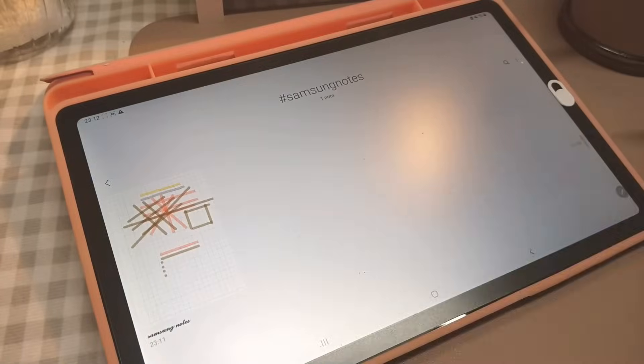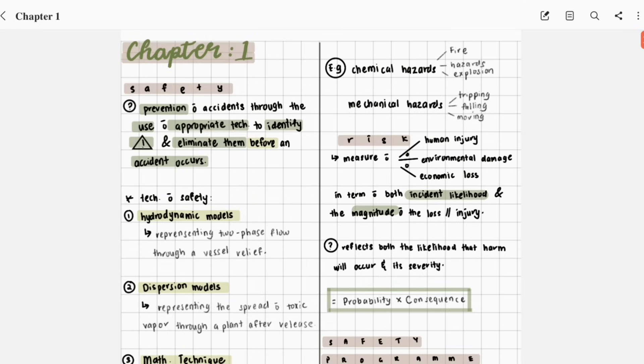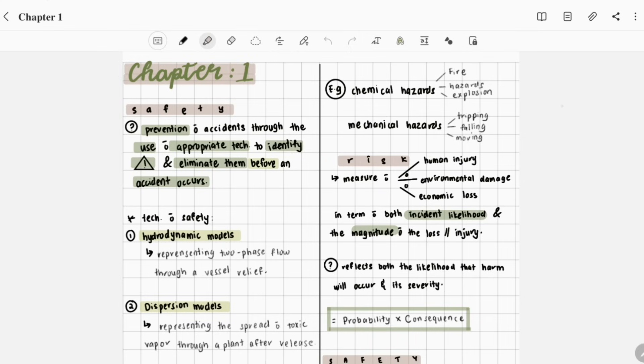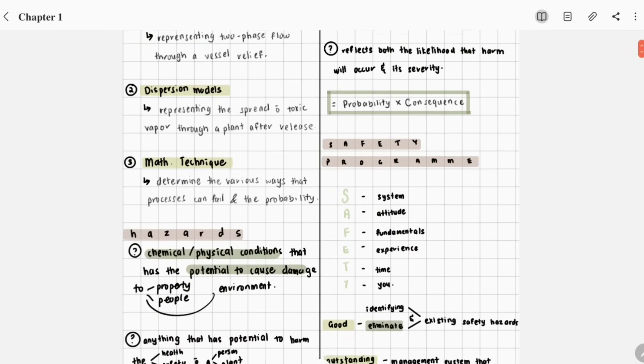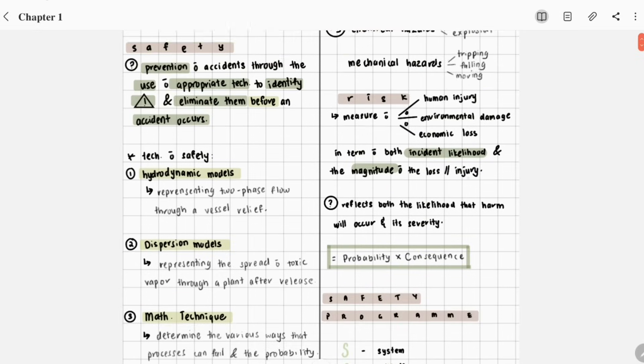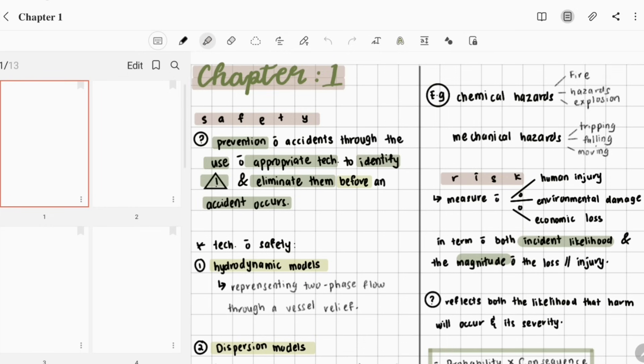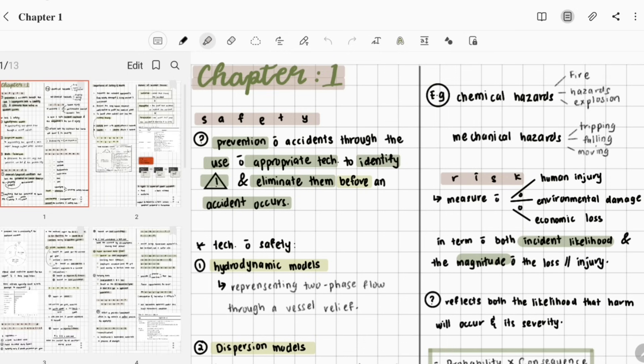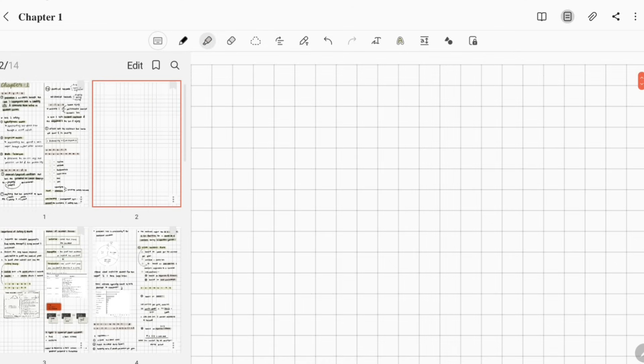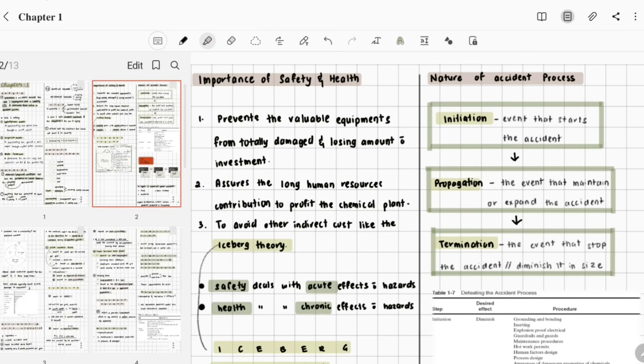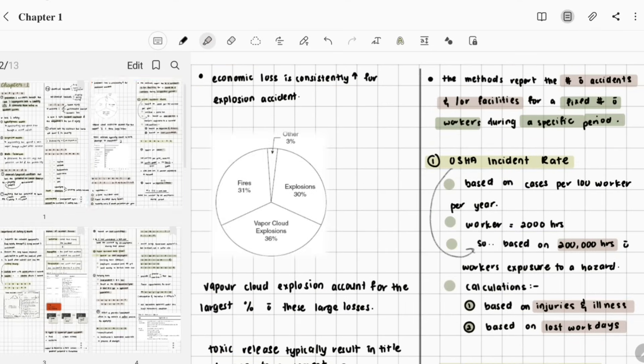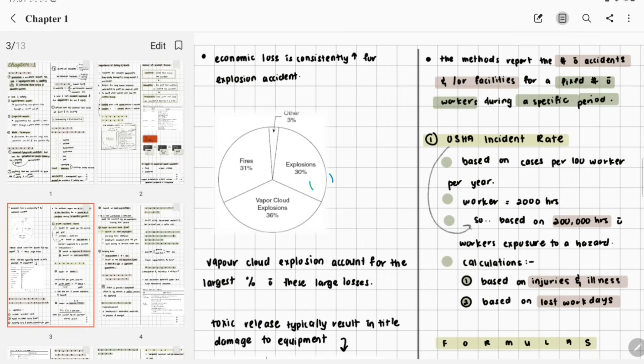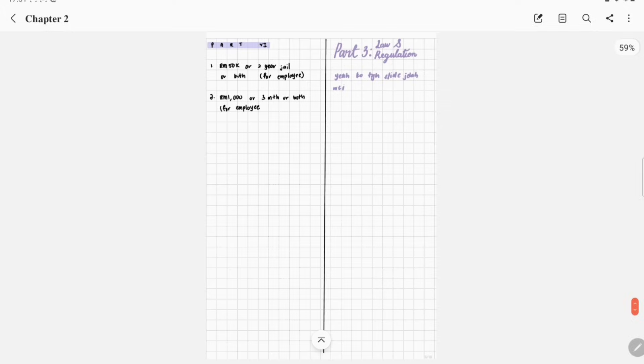When you open your notes, there are five tools on the top right: edit, sort pages, search, share, and more options. If you click edit, the edit tool will be replaced with a reading mode. During reading mode, you can use your stylus to scroll up and down without accidentally writing anything on your notes. Sort pages is incredibly useful if you like to add blank pages in between pages, delete, or move around your pages. You can even copy and paste into another note file.